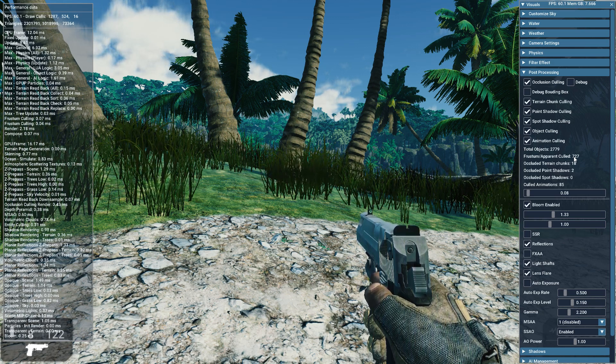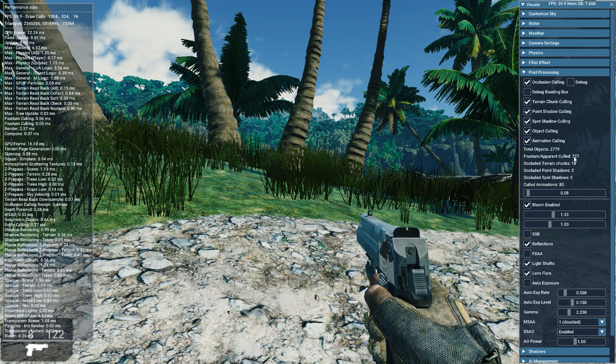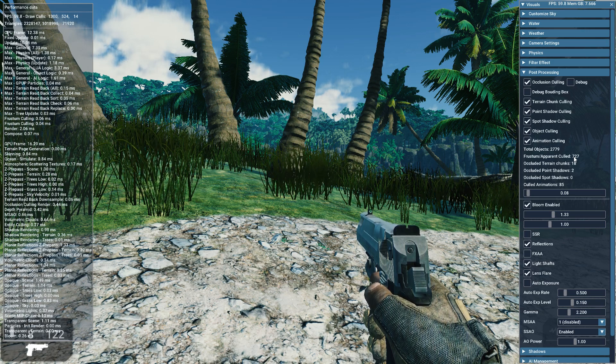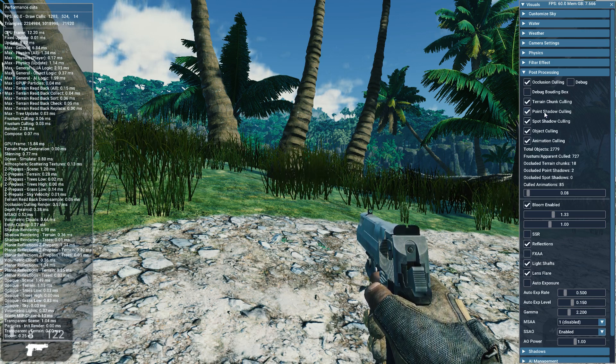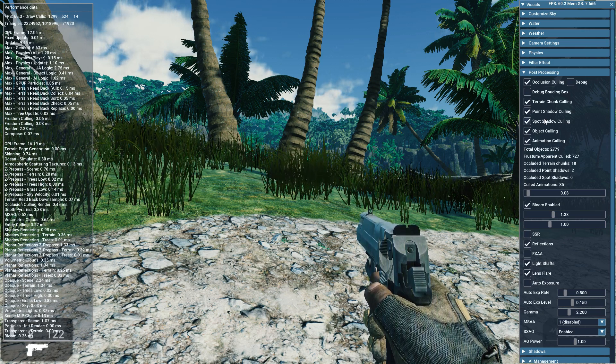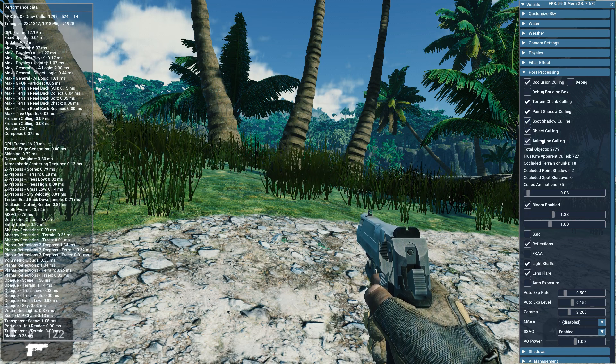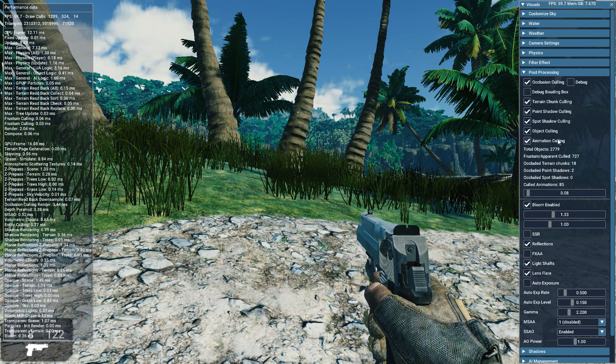What's happened since last time in optimizing is that I added point shadow culling, spot shadow culling, and animation culling.